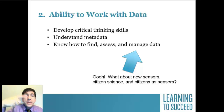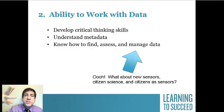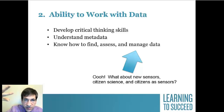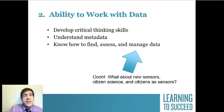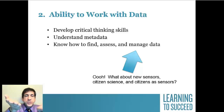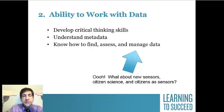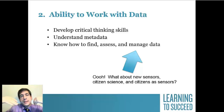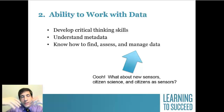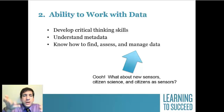Don't just accept it because it's a map. Don't just accept it because it's on the internet. Don't just accept it because it's a list of statistics. Be critical of the data, but know how to work with it. Know its benefits, know its limitations. Develop those critical thinking skills. Understand metadata — understand where it comes from, who produces it, why it's oftentimes missing. Knowing how to find, assess, and manage data is very important.